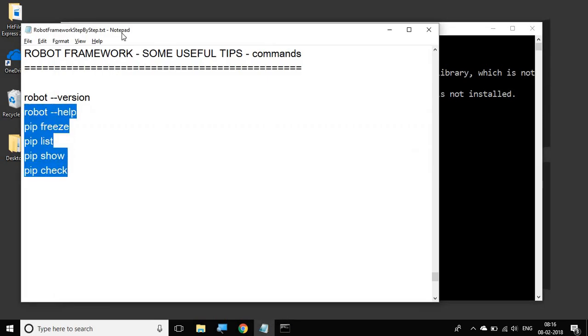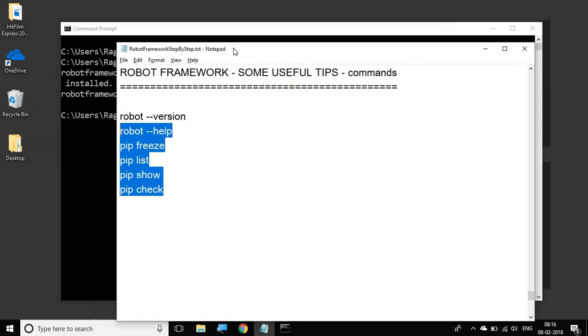I hope this session was very useful for you. You can use these commands in your day-to-day working with Robot Framework. Thank you for watching.